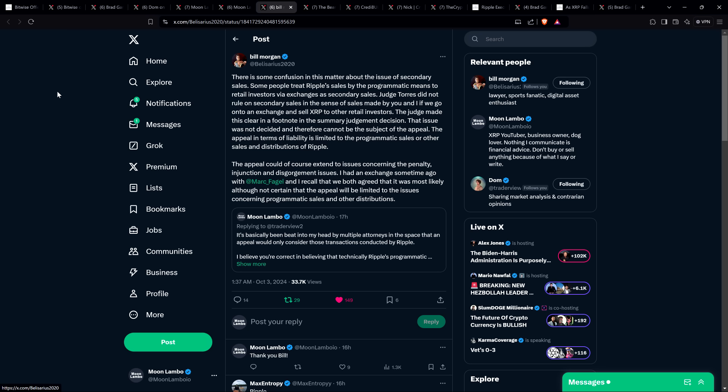Then he says: The appeal in terms of liability is limited to the programmatic sales or other sales and distributions of Ripple. Exactly, spot on. The appeal could of course extend to issues concerning the penalty, injunction, and disgorgement issues. I had an exchange some time ago with Attorney Fagel—a former SEC attorney—and I recall that we both agreed that it was most likely, although not certain, that the appeal will be limited to the issues concerning programmatic sales and other distributions. I wouldn't be surprised if that's the case. The SEC has been kind of bragging, 'Hey, we got a victory on this,' on the monetary side of this thing.